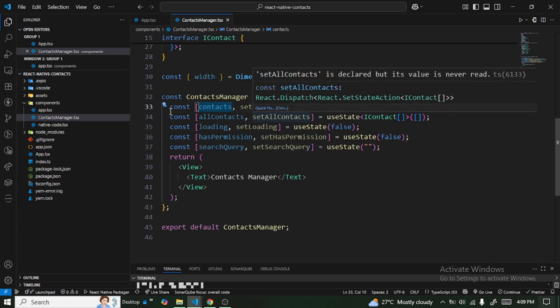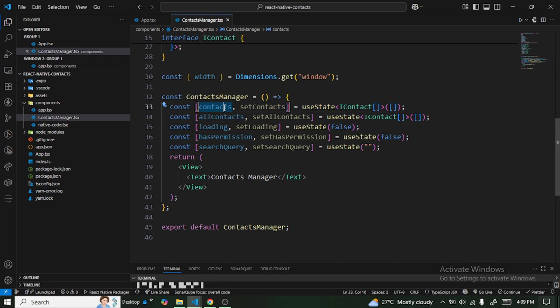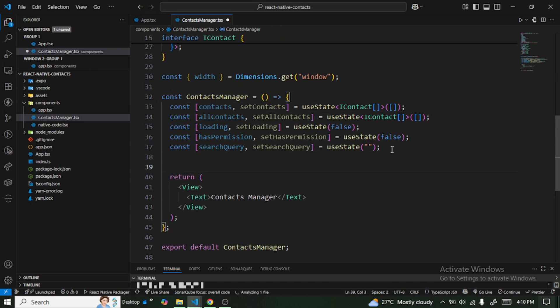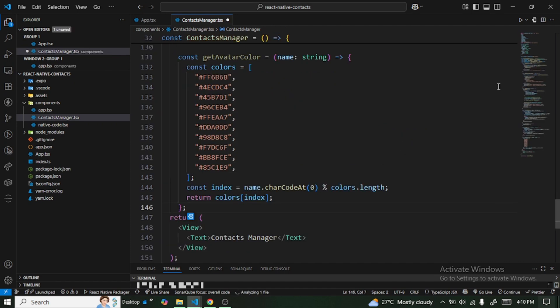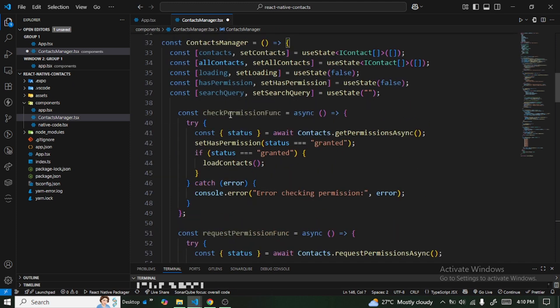Both contacts and allContacts store the same data at the initial load, but allContacts is not going to be mutated — it won't change. The contacts state, however, will change based on the search query we make.